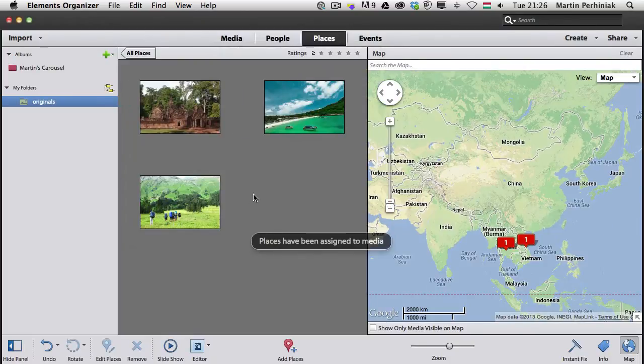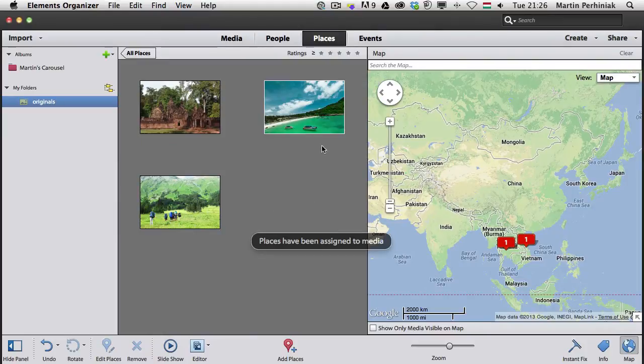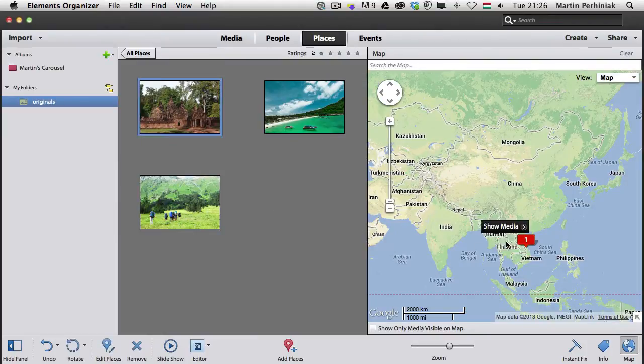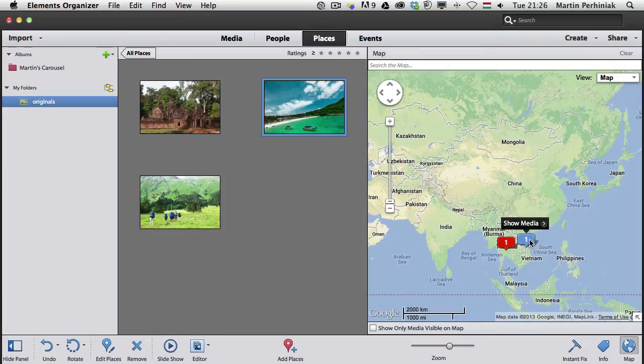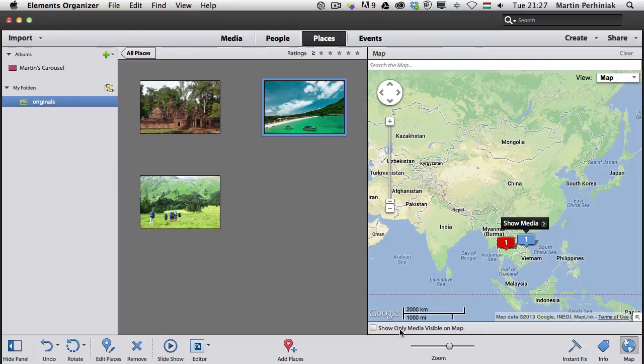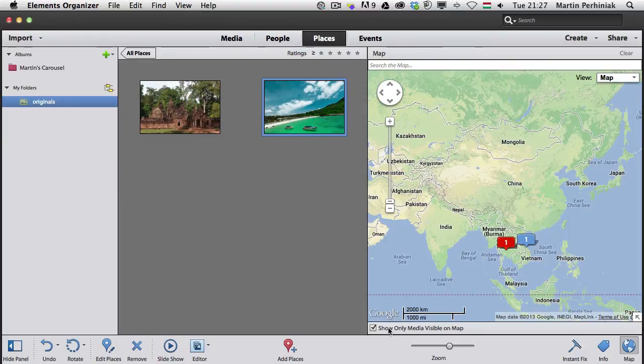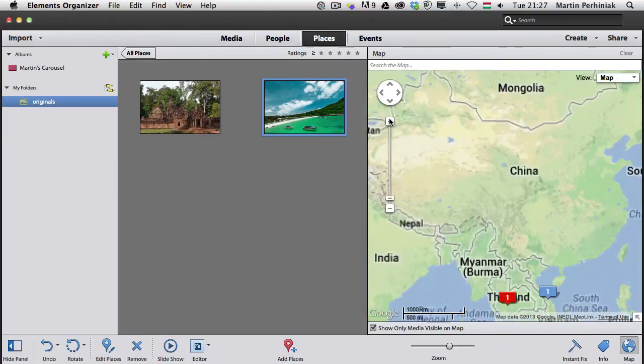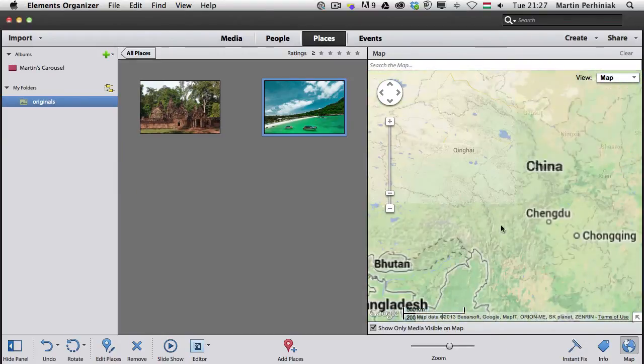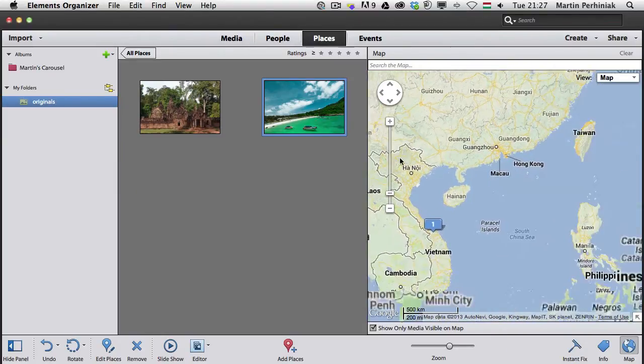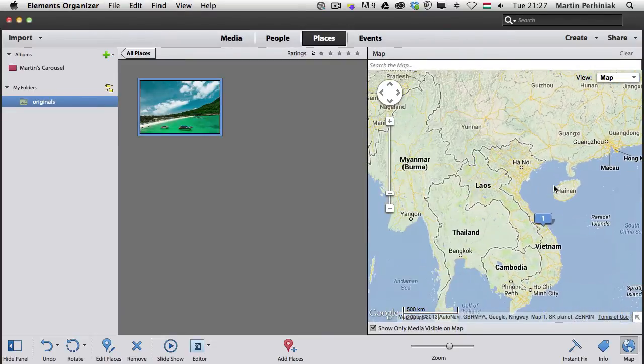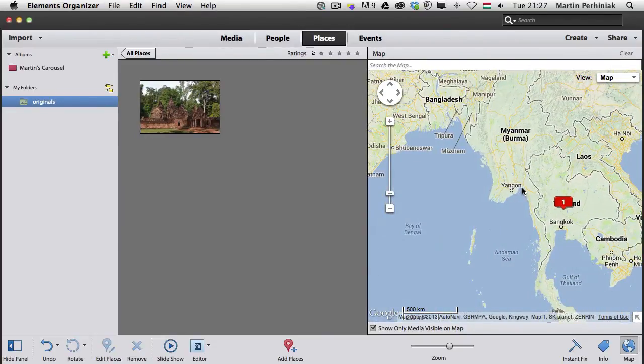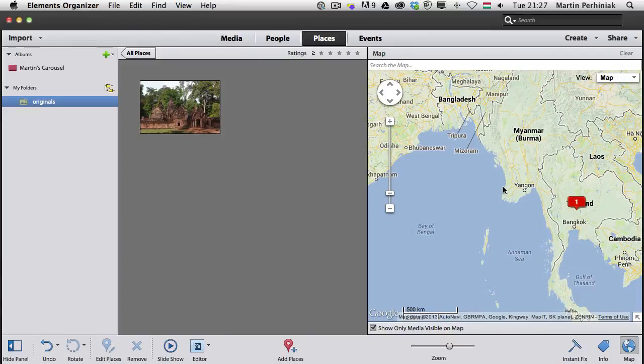If I click on Done, we can see the images on the map, and it always highlights them. We can also choose the option to show only media visible on the map. So if I zoom a little bit closer, it will automatically update and show only the images that are visible on the map.